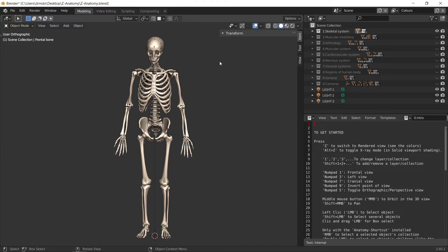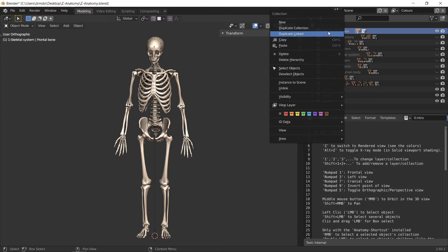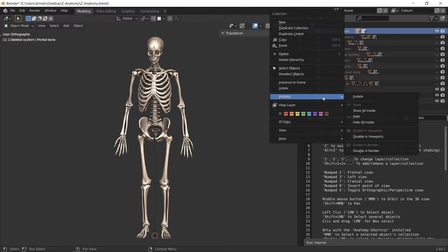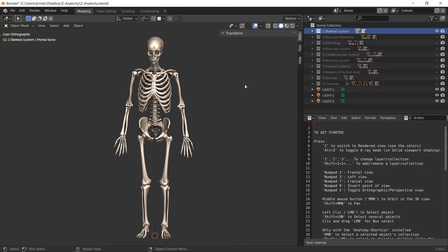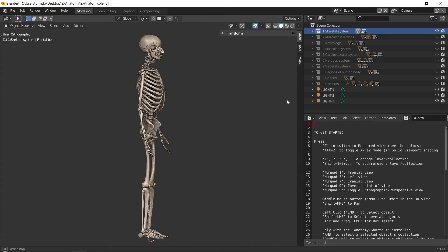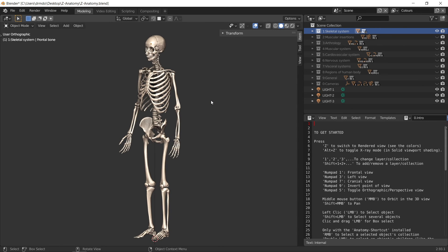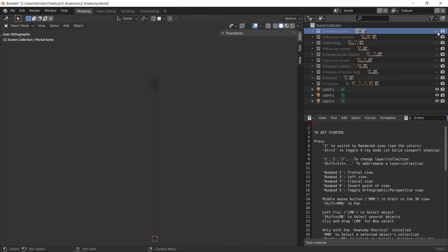You can then make each of the different systems visible by right clicking on a system collection and clicking visibility and show all inside. In this case, I've just selected the default skeletal system. I can press the toggle visibility button for the skeletal system and then repeat this process for other systems.